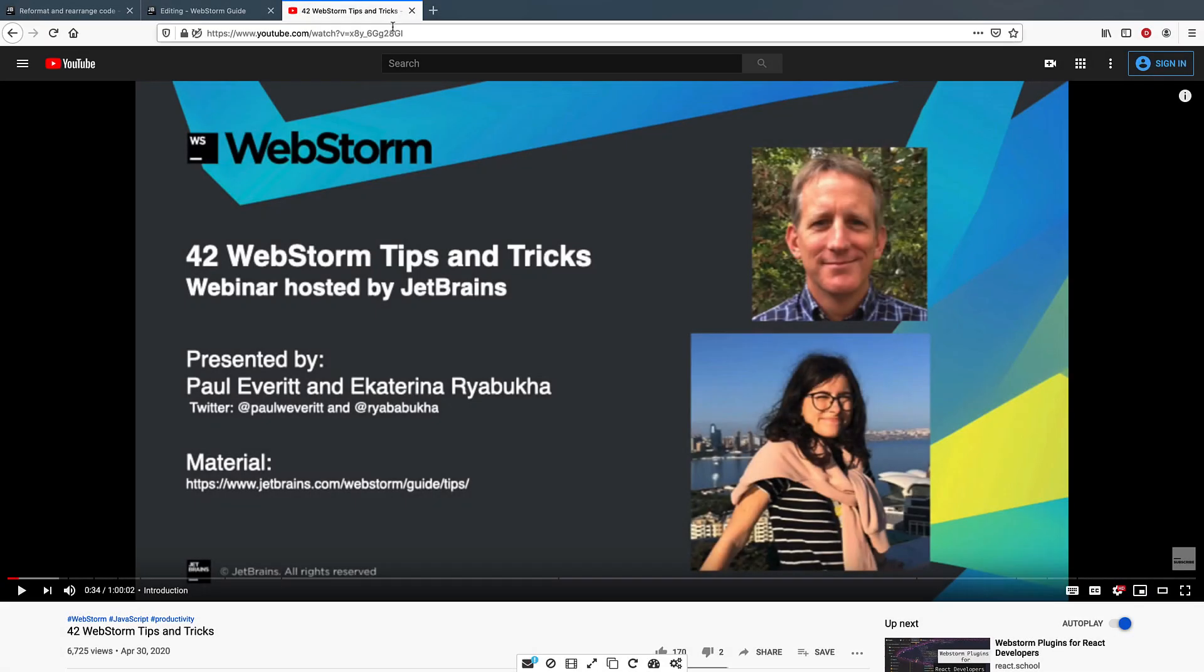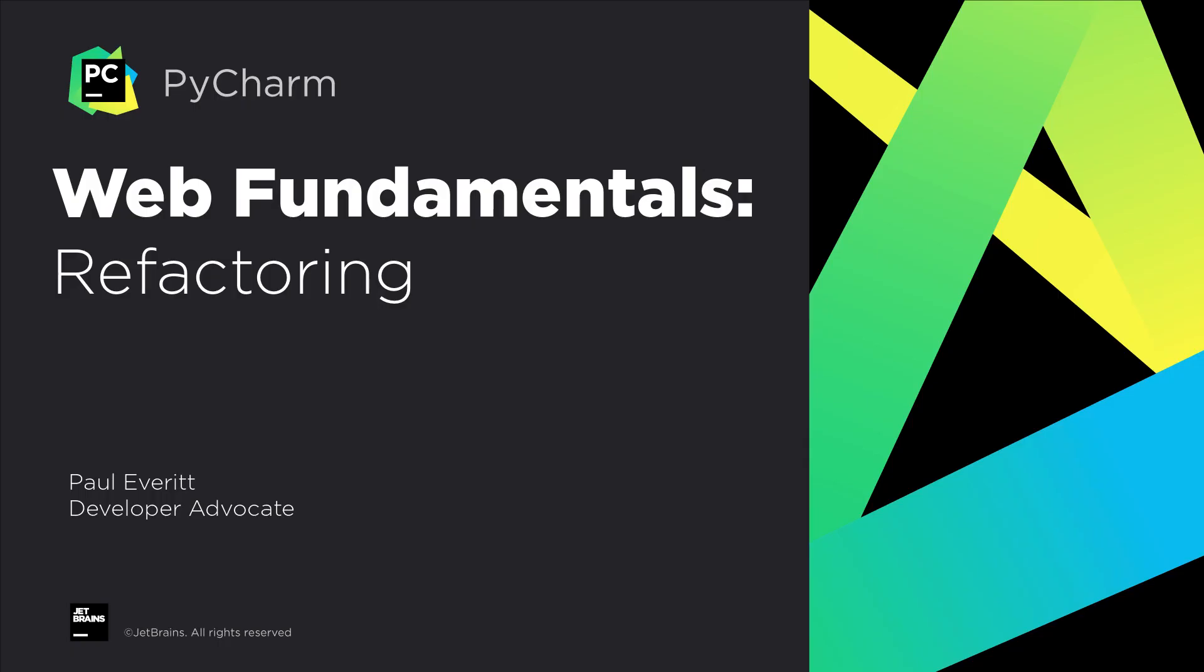And, watch the 42 WebStorm tips and tricks webinar recording on our YouTube channel. Every so often, you might need to restructure your existing front-end code without changing its behavior. You don't want to do it manually, life is too short. Let's see how PyCharm Professional can help.